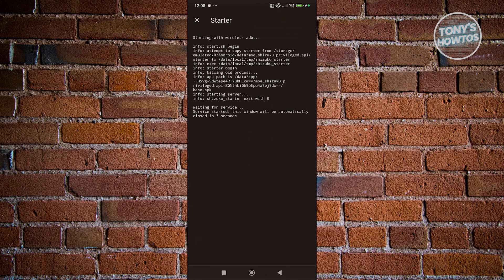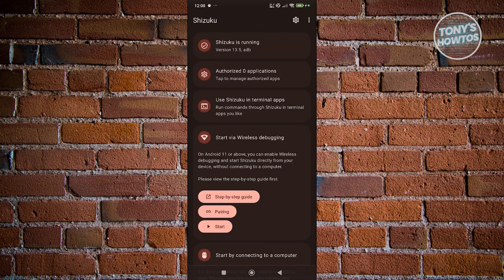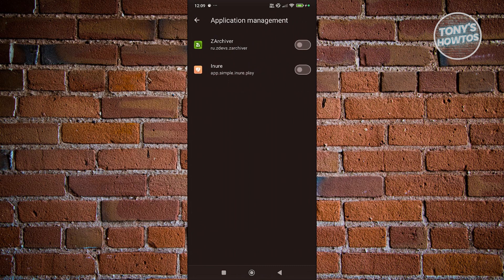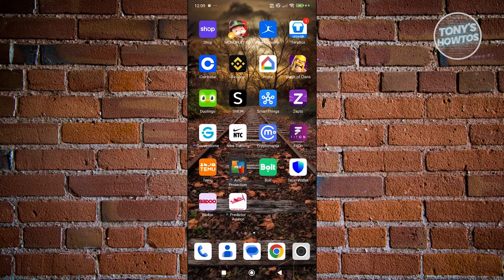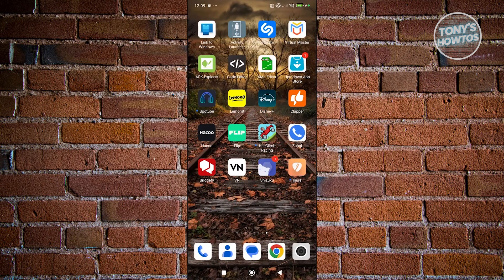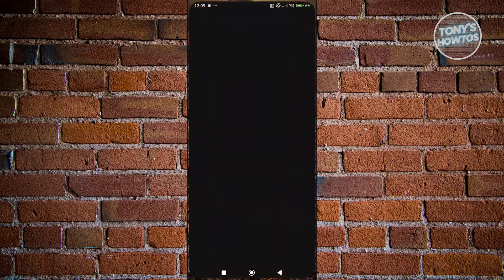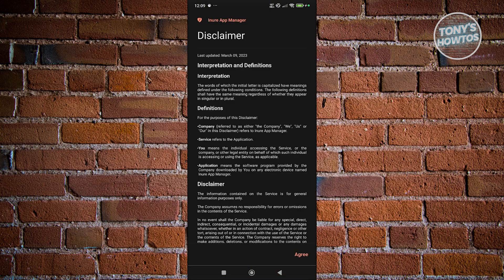It should start the process — just wait for this. From here, click on 'Authorize applications' and make sure that the App Manager (Inure) is actually enabled. Once that's done, exit this page and open up the App Manager. Click on agree, and you can skip the setup process if you want to.